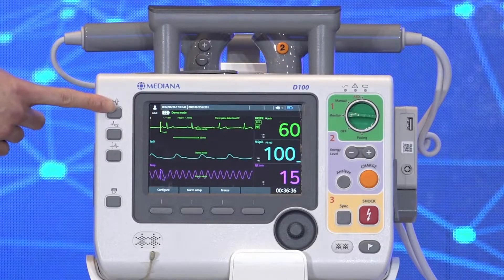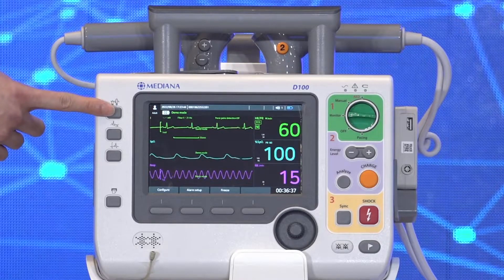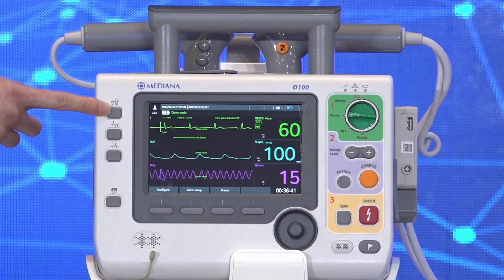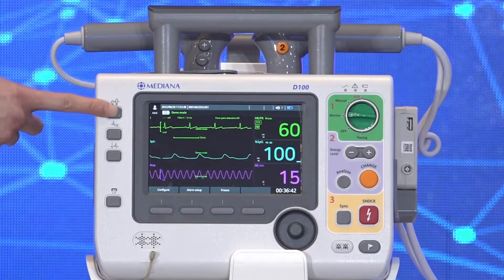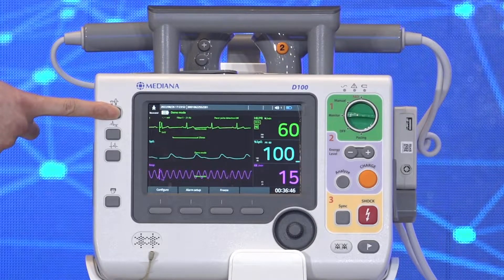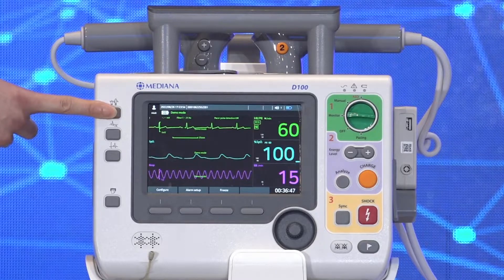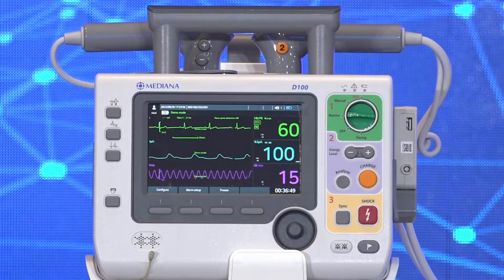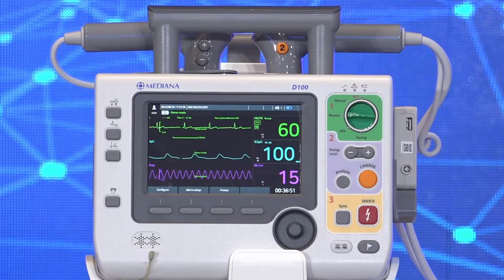Switching the patient mode between adult and pediatric changes the alarm limits for vital signs and the energy settings for defibrillation.